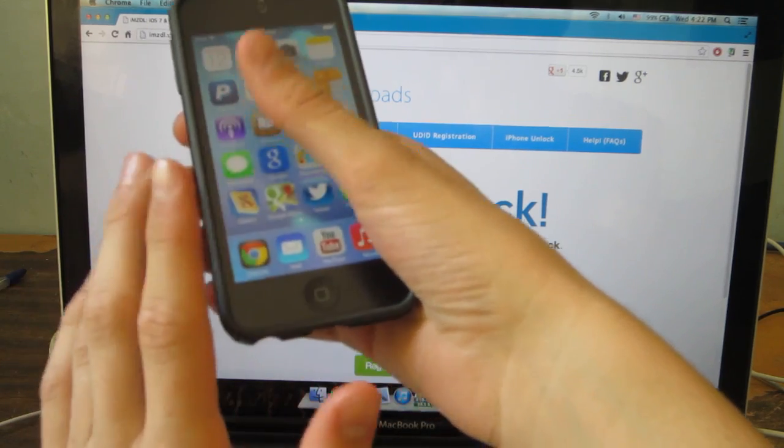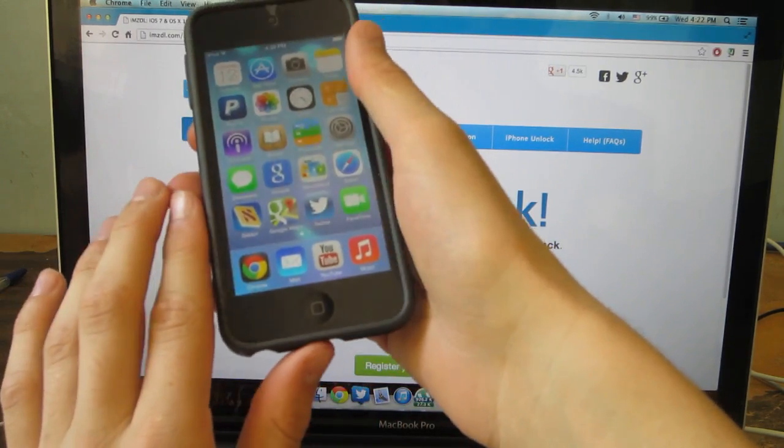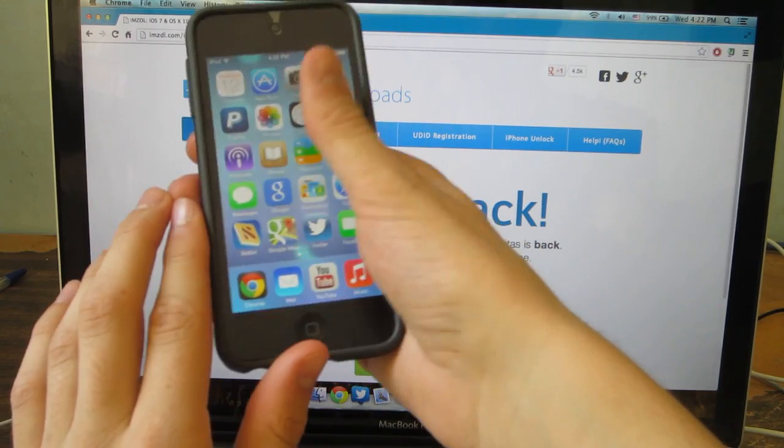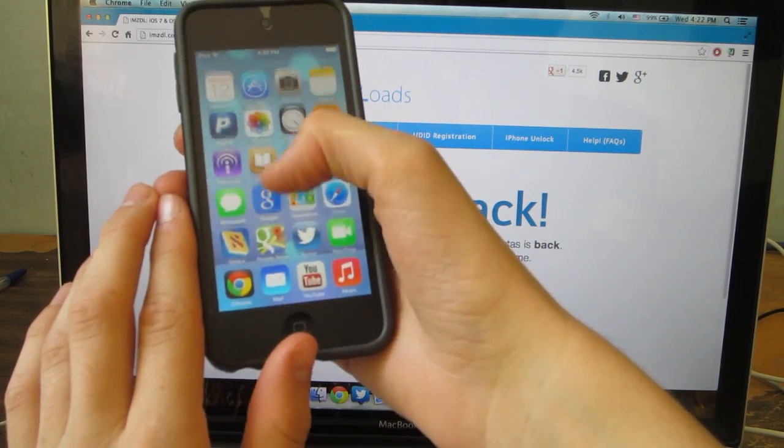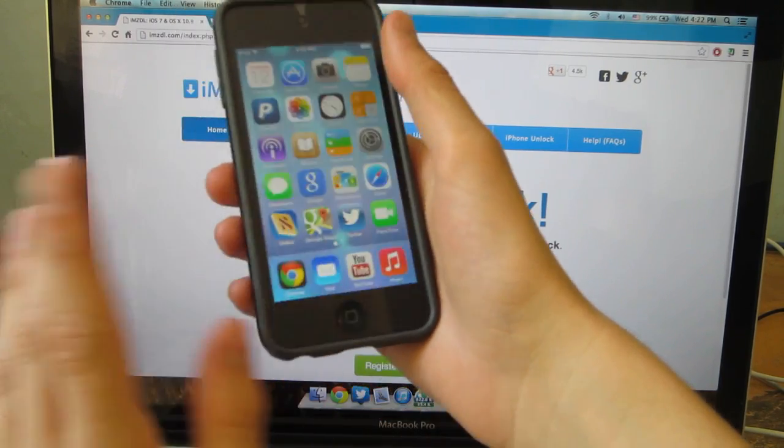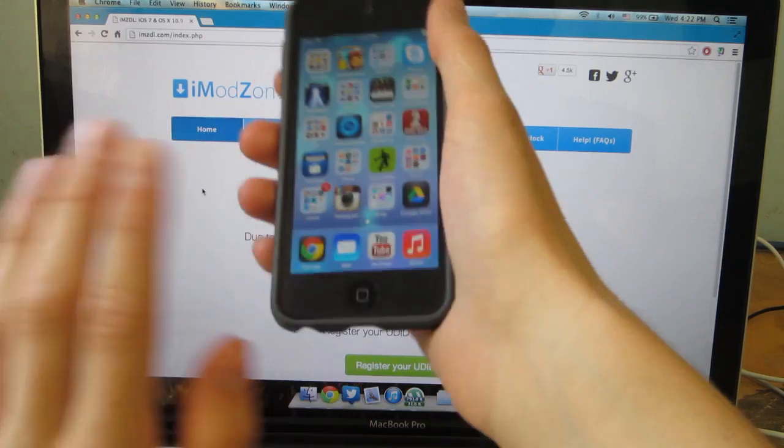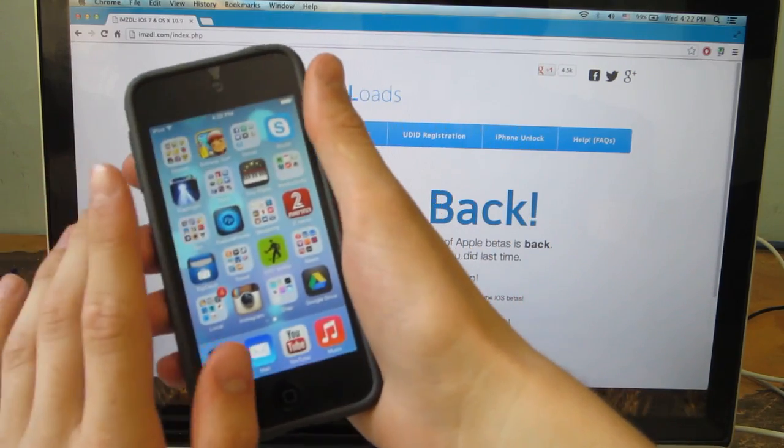So the first thing I want to say is that this is not the whole version, it is still in beta so nothing here is final.